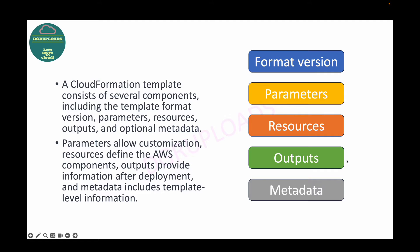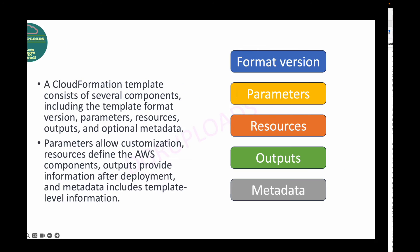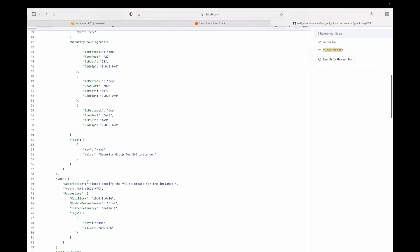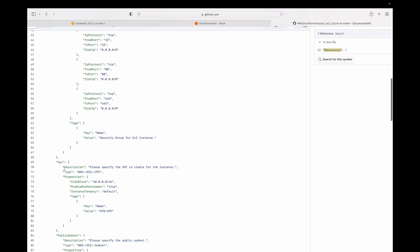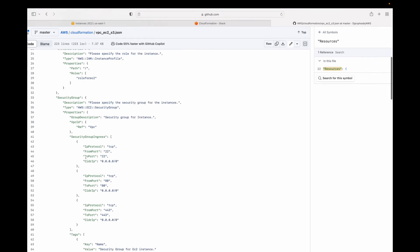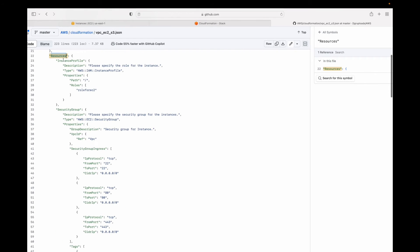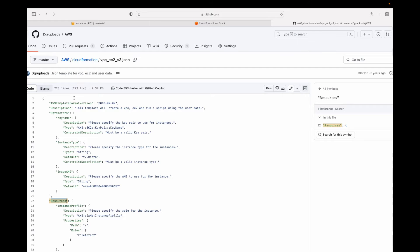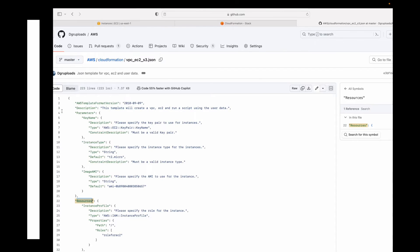Parameters are used when you want to customize the code. Resources is where you create resources — for example, a security group or a VPC subnet. If you want to customize your resources it goes in your Parameters block. Each component has a different usage.